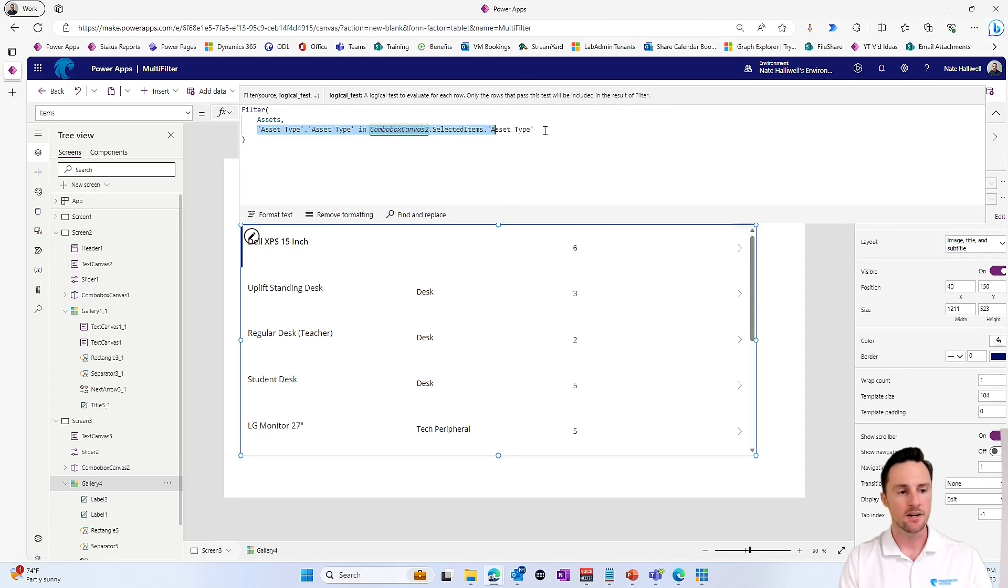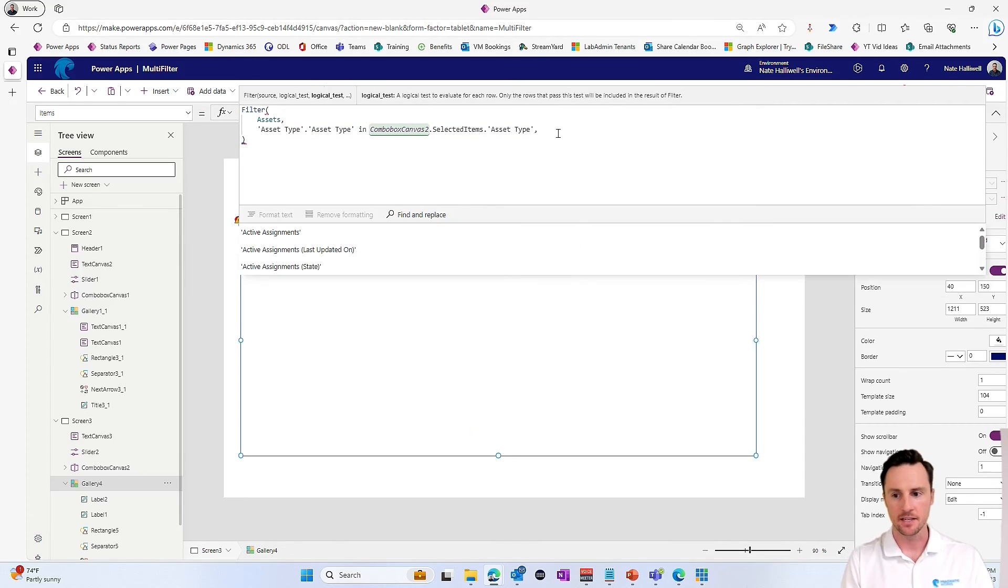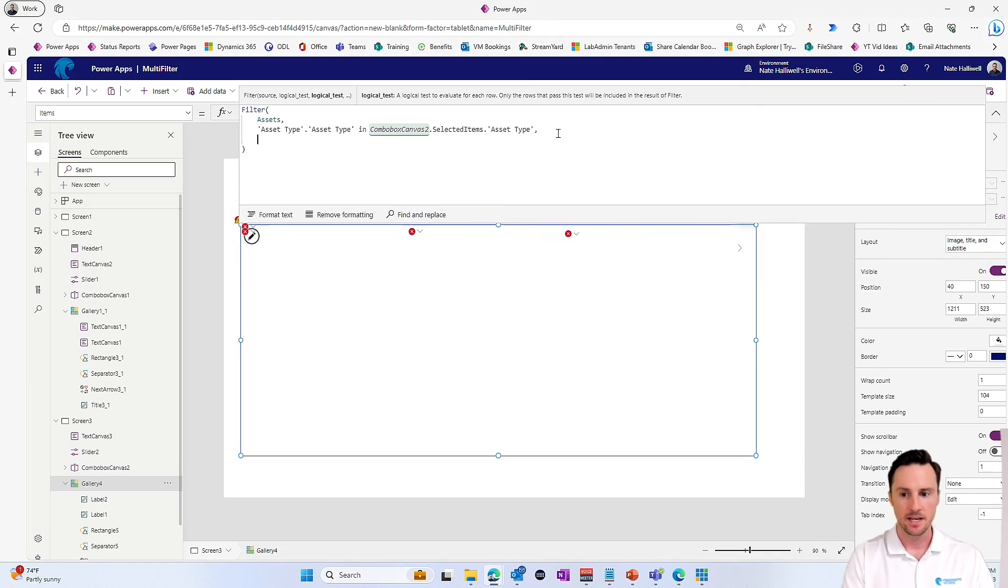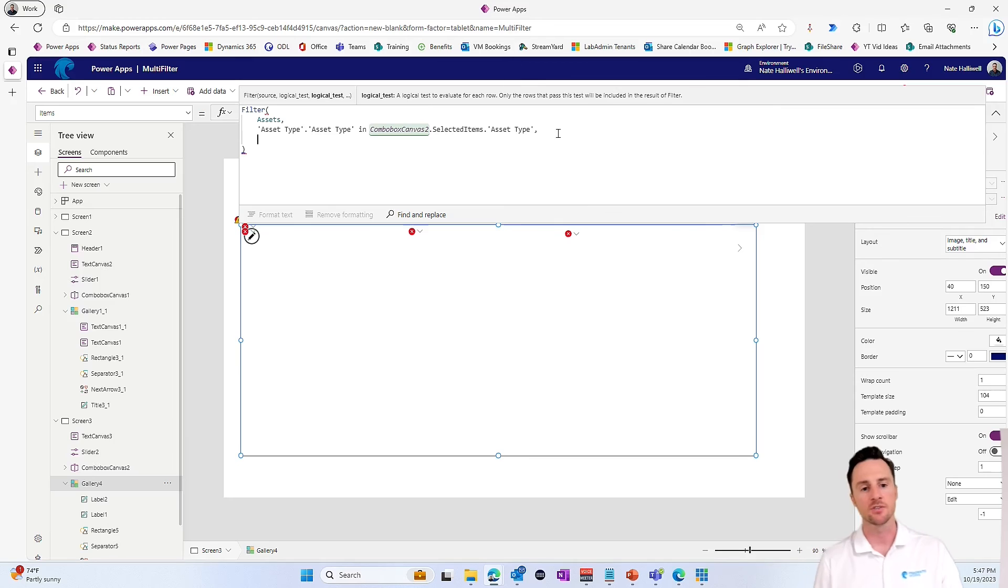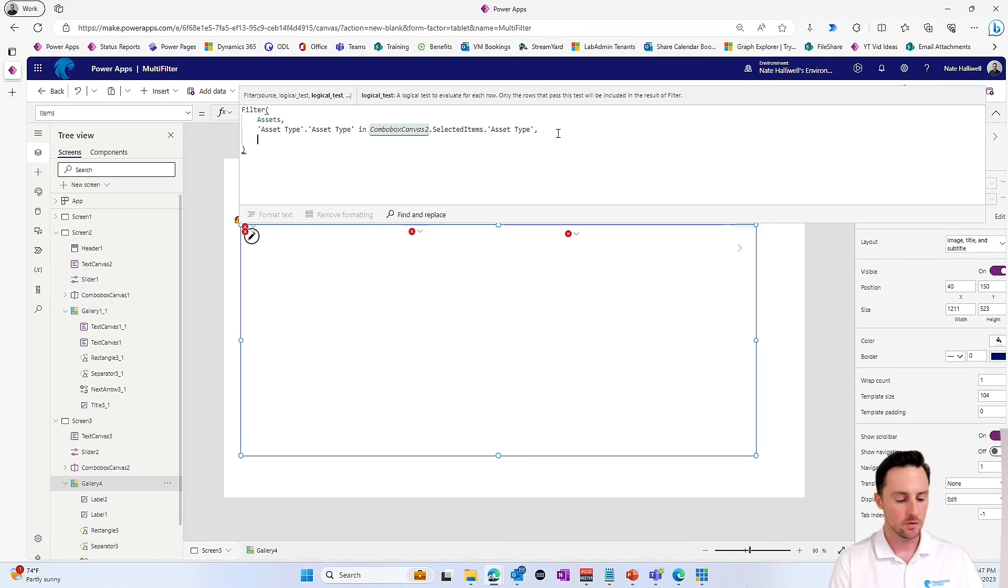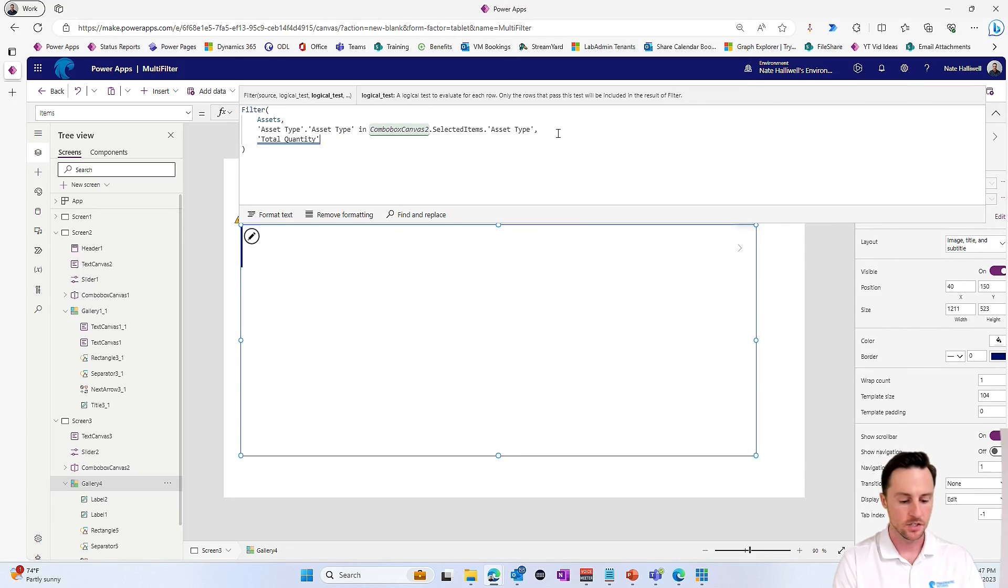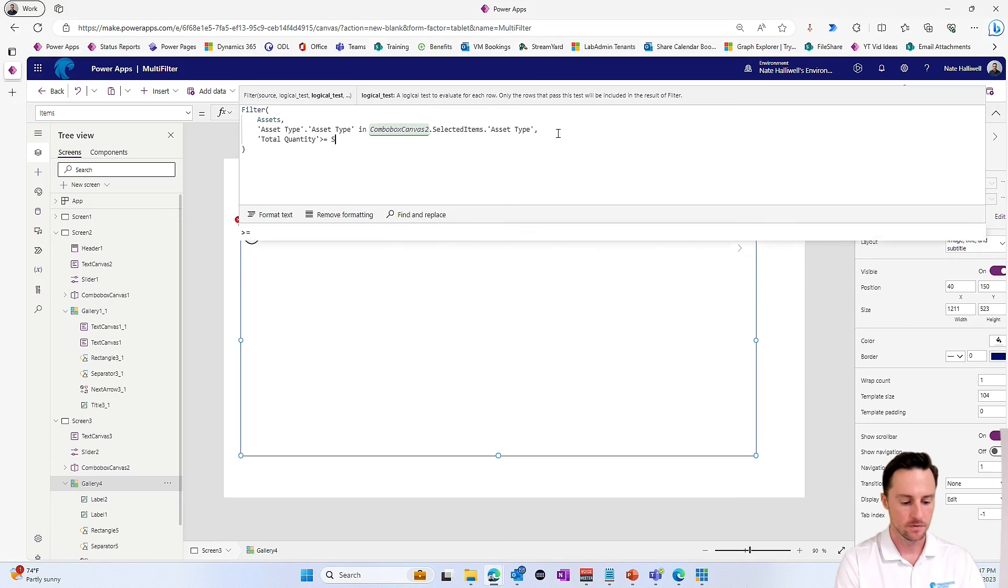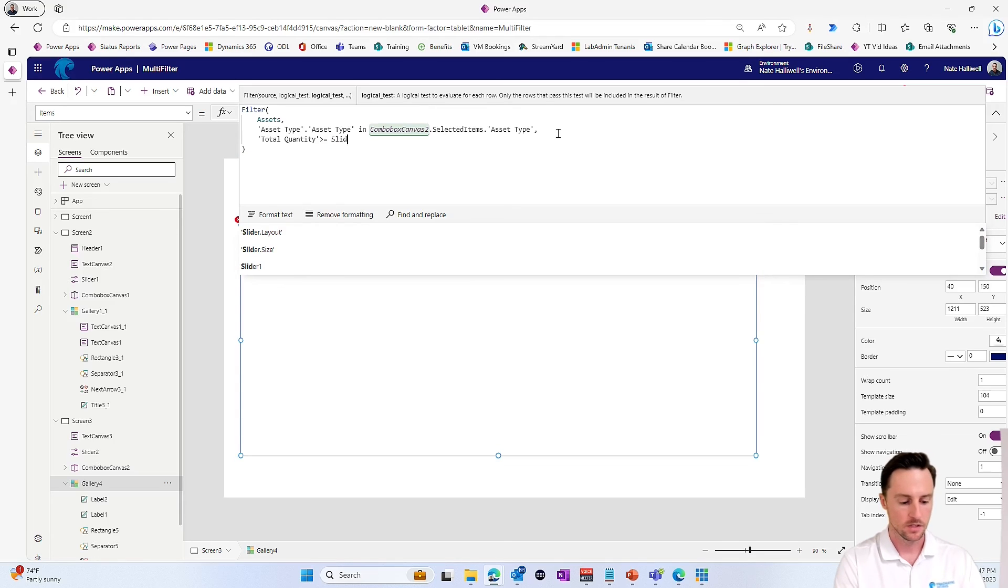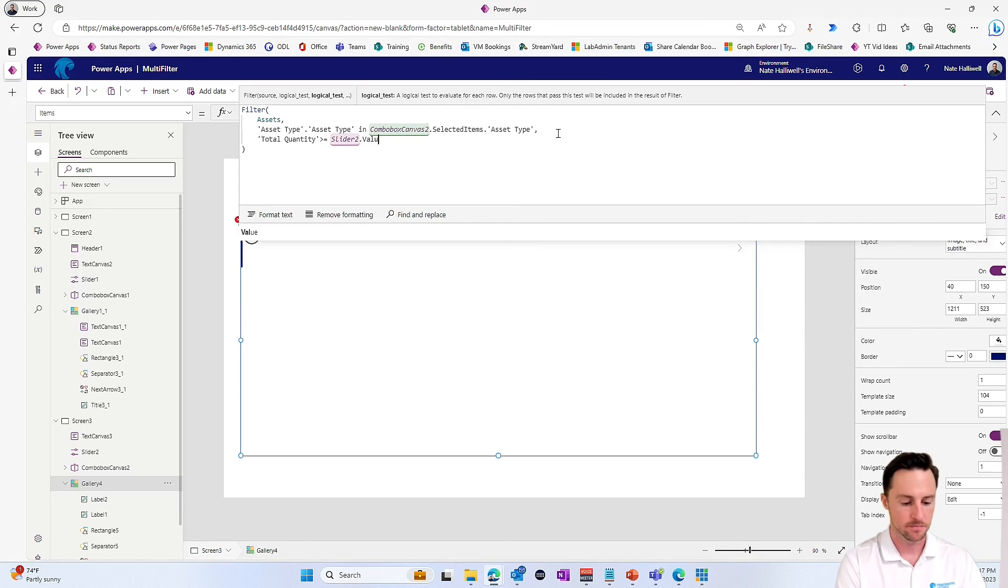To add another logical test, all we need to do is add a comma at the end of this line. I'm going to go down to a new line. And then we can add a second logical test. You can add n number of logical tests to your one filter statement. So here we'll say where the total quantity is greater than or equal to slider two dot value.